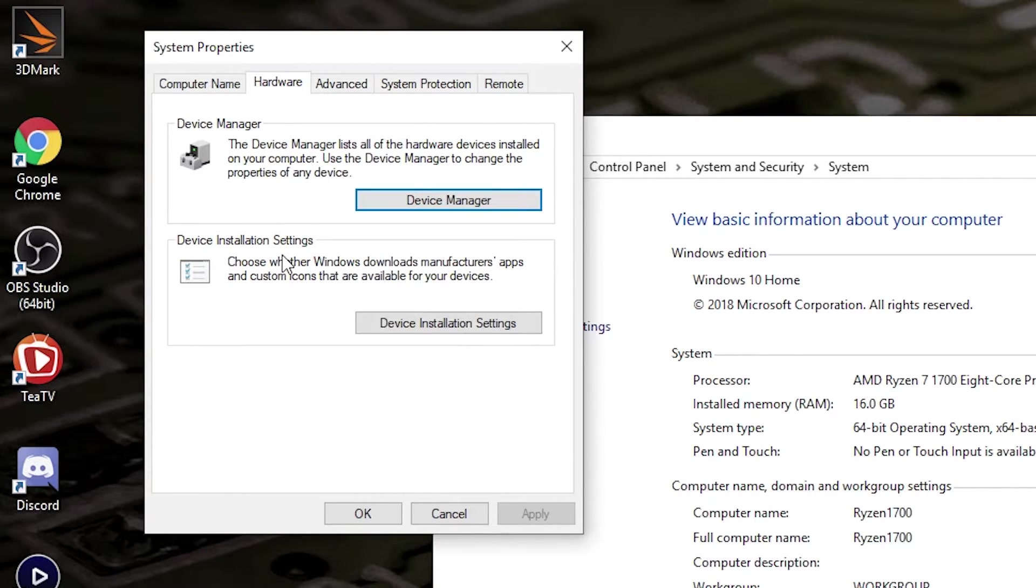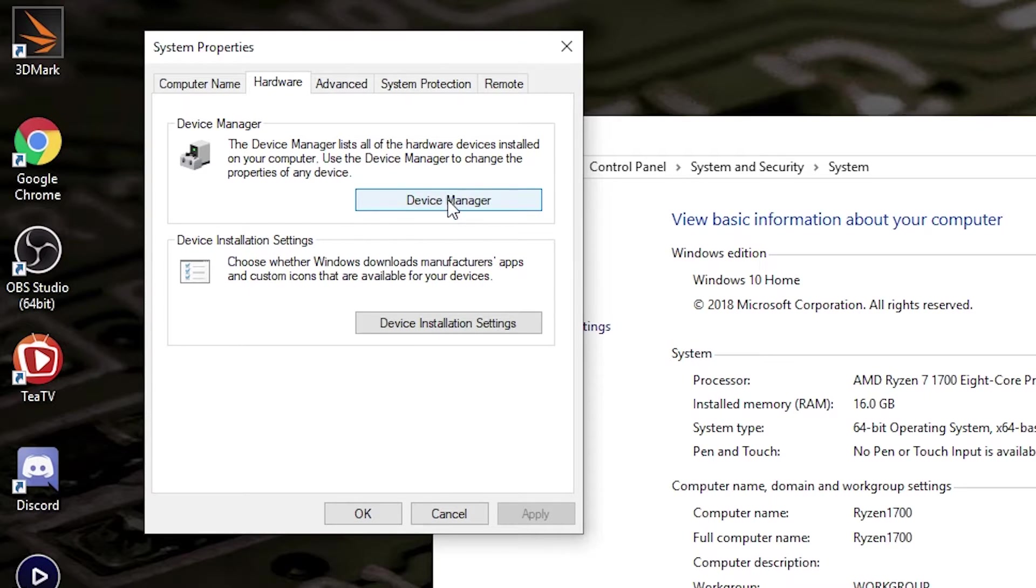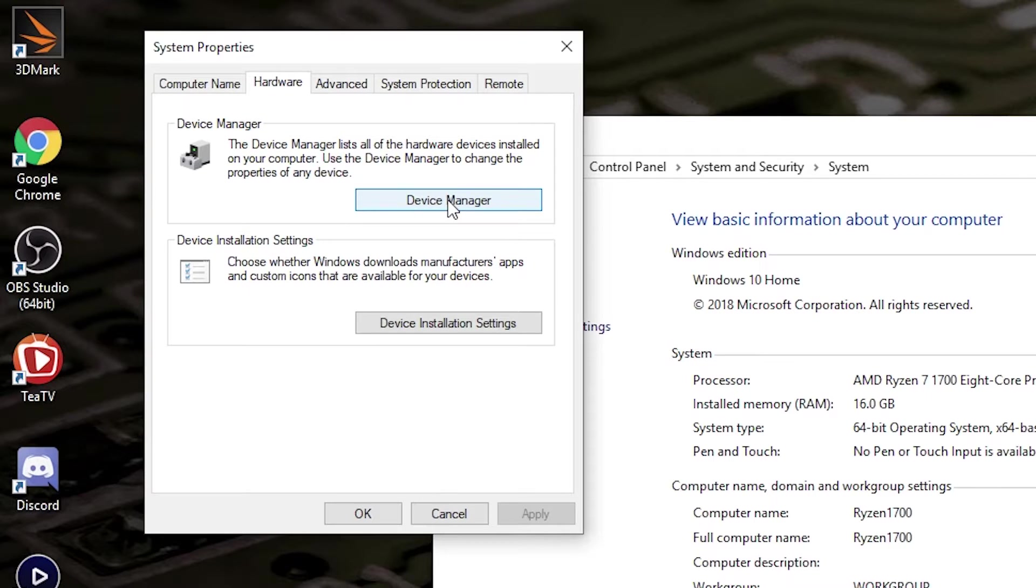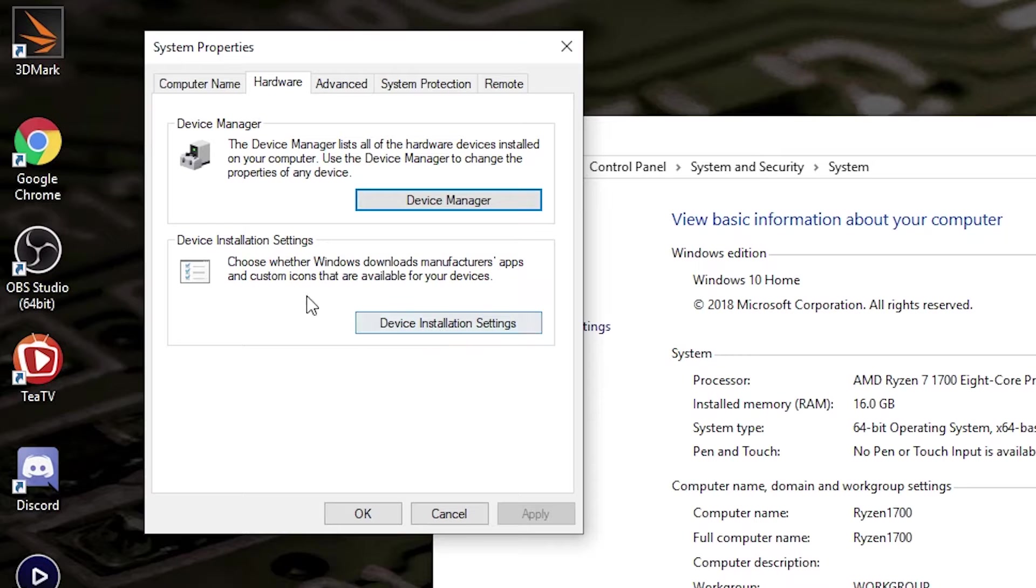This gives you two options. You can either launch Device Manager, which is handy if you're trying to remove drivers or a device. But this is the one we want: Device Installation Settings.